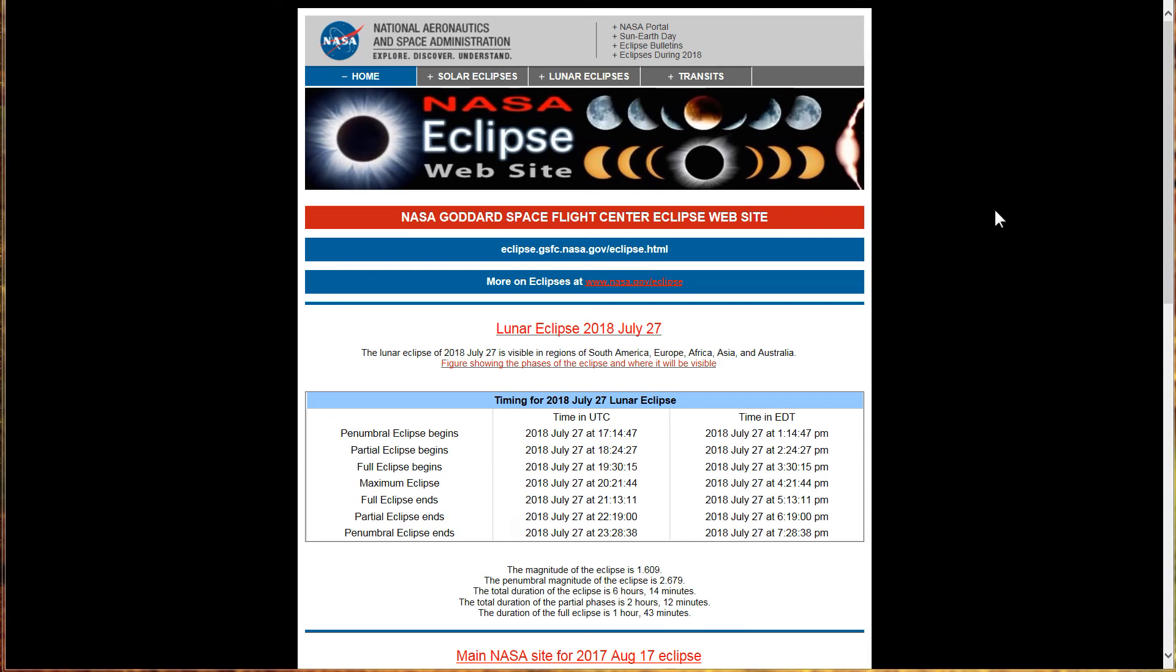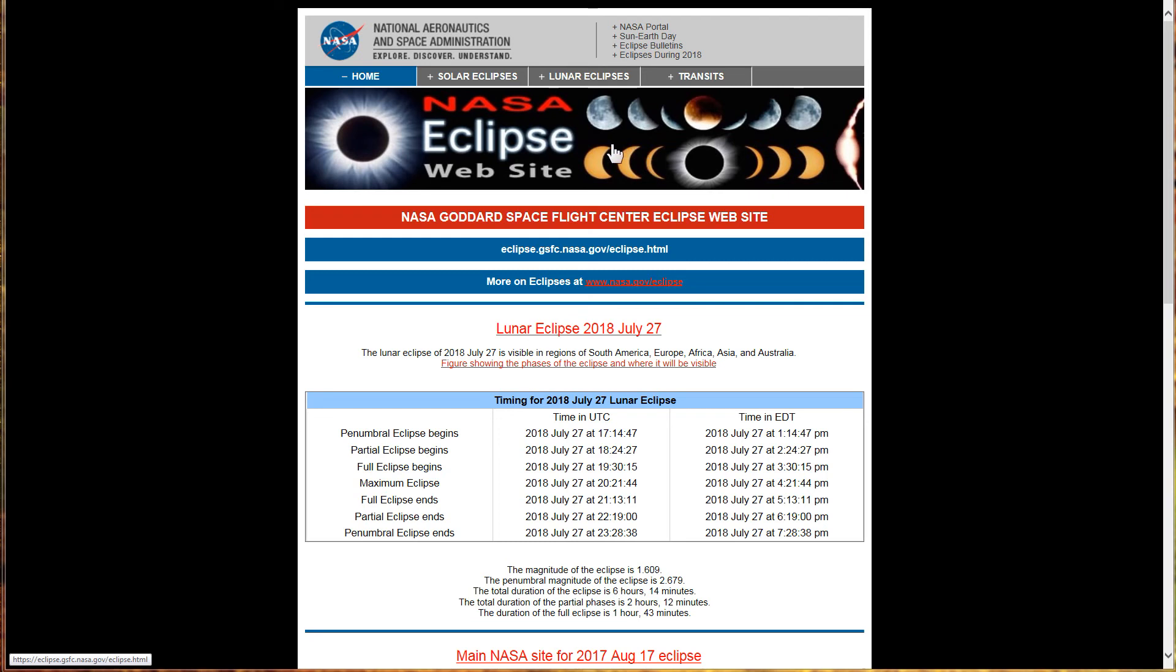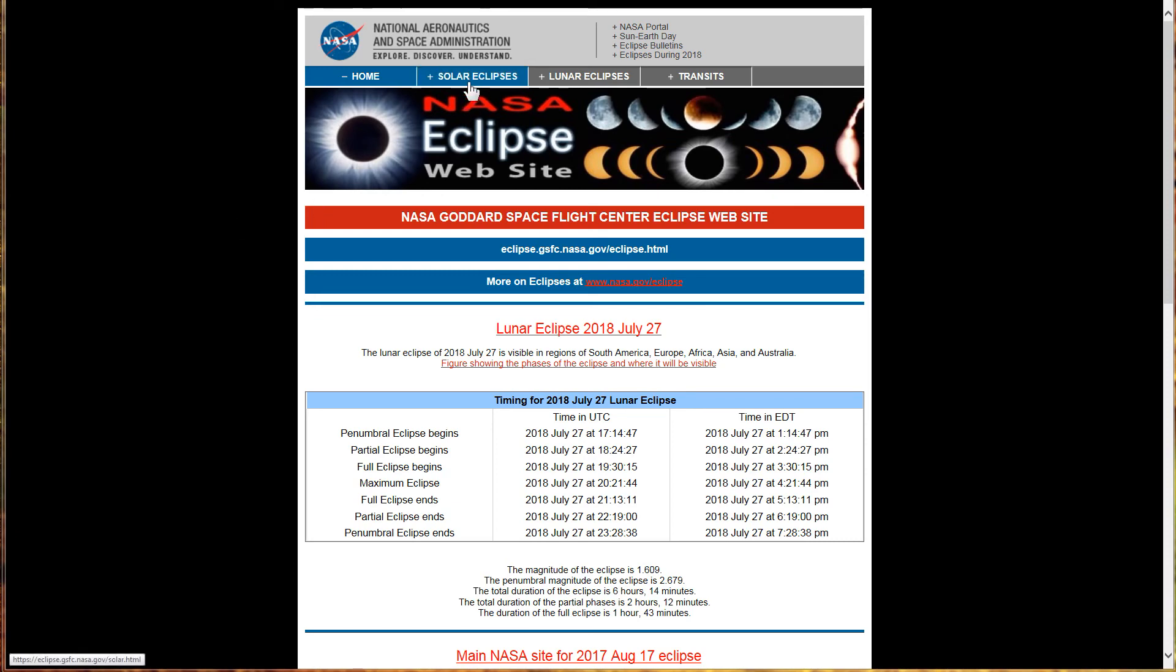This particular video, in case you hadn't figured out, we're going to talk about the Eclipse cycles or some of the Eclipse cycles I should say. And this webpage right here is NASA's Eclipse webpage. I'll put a link to it down in the description of this video. It's actually a really, really good website. It has all kinds of information.